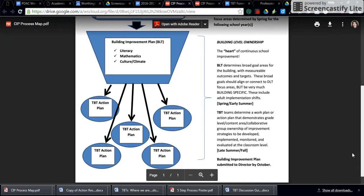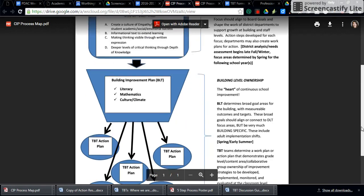You'll notice that you are at the perfect time, with building improvement plan goals in place, to take a look at those goals and determine who it is that you need to be working with to do TBT work through this school year.